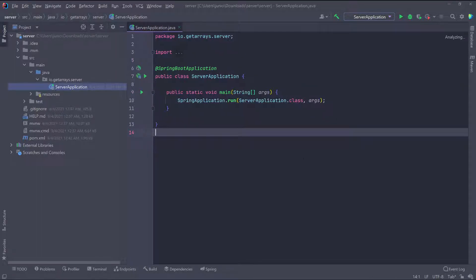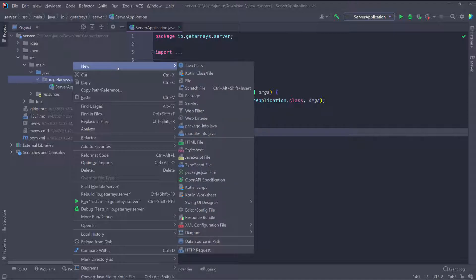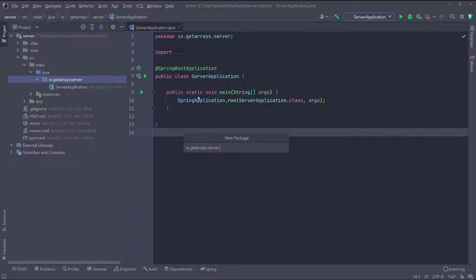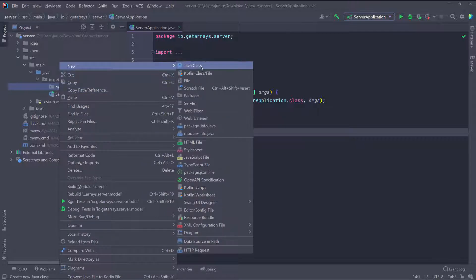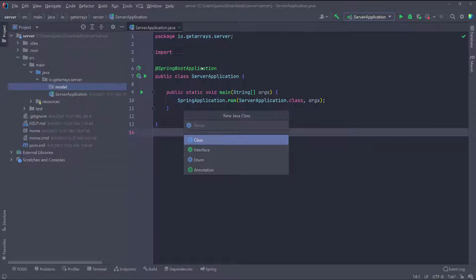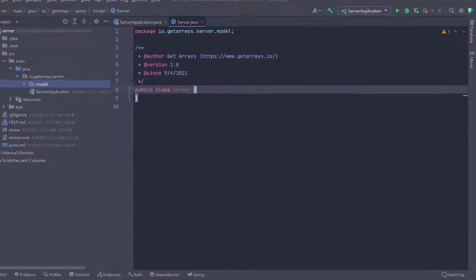The first thing I want to do is create a folder and put all the domains I'm going to be working with in the application. I'll right-click, go to New, then Package, and call it 'model'. You can call it model or domain — whatever makes sense to you. Inside here I'm going to create the Server class that I'll be managing.